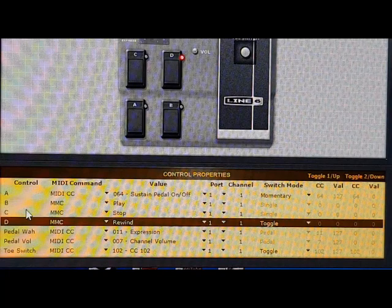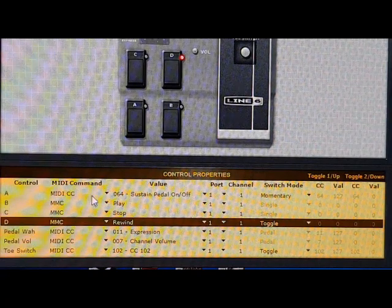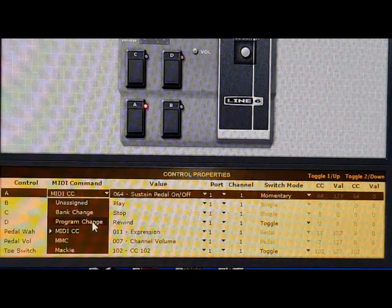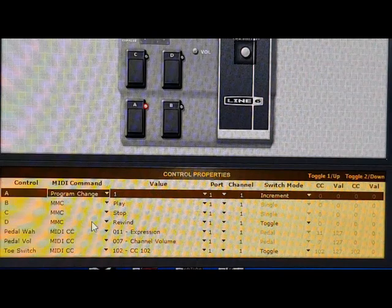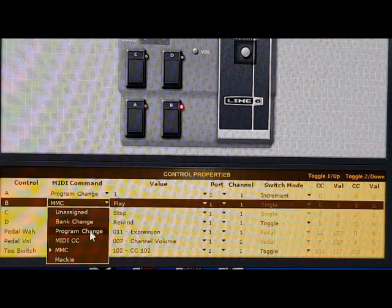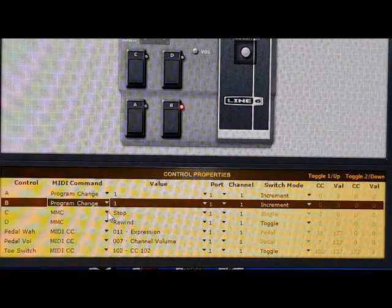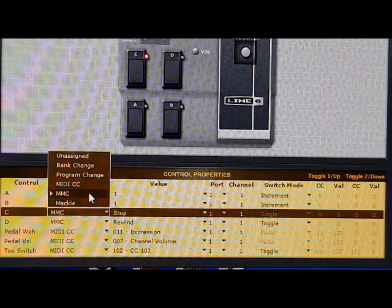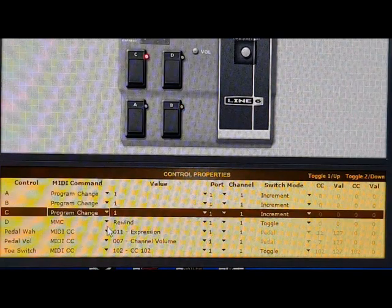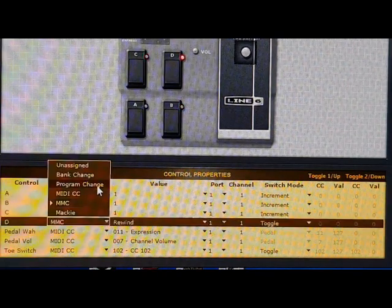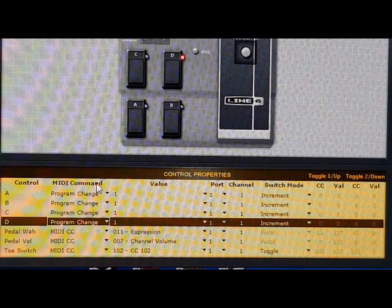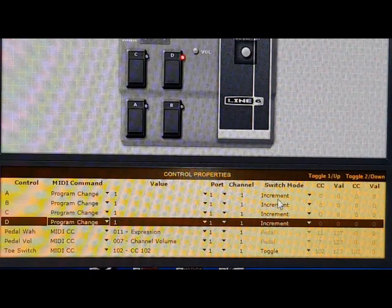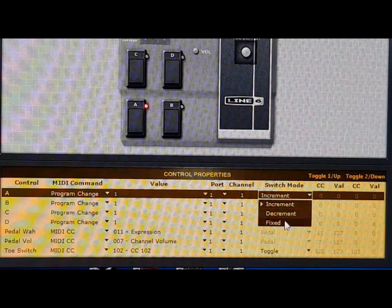So for changing presets, it's like a MIDI command, we actually want to program change. So we click on these, assuming we want to use A, B, C and D in this instance for changing presets, and this switch mode we want to change to fixed.